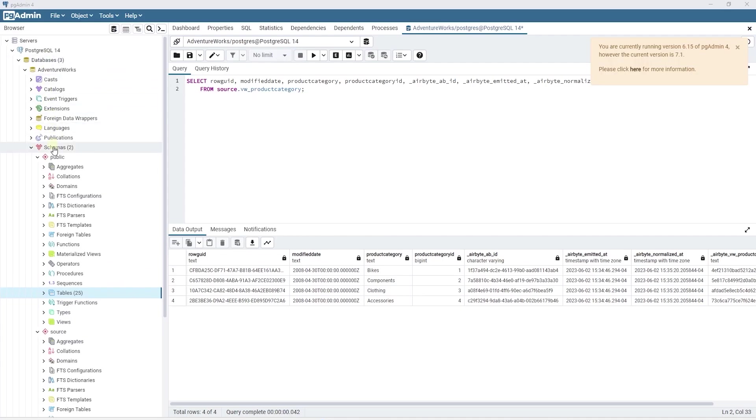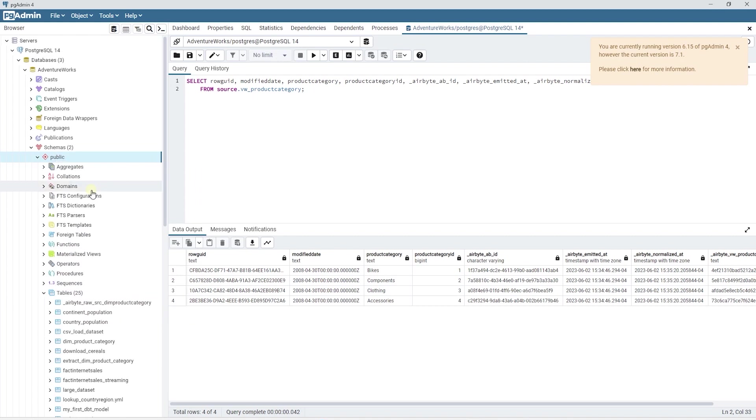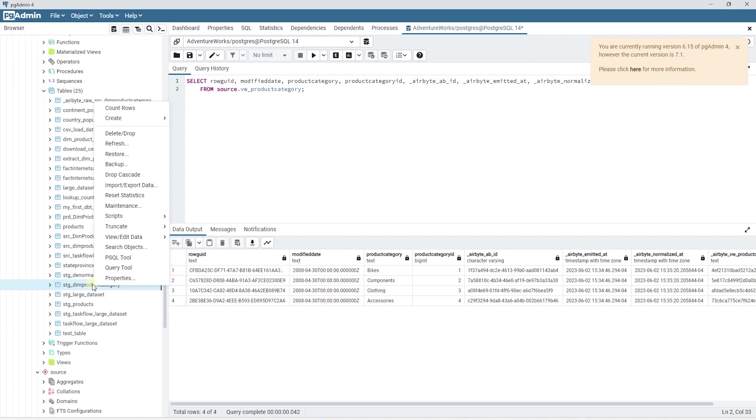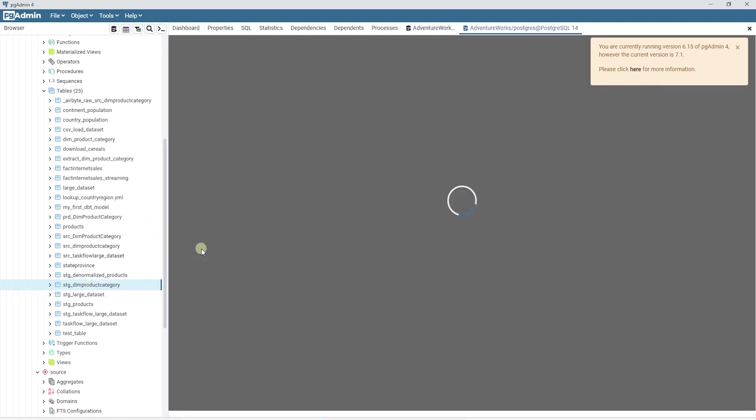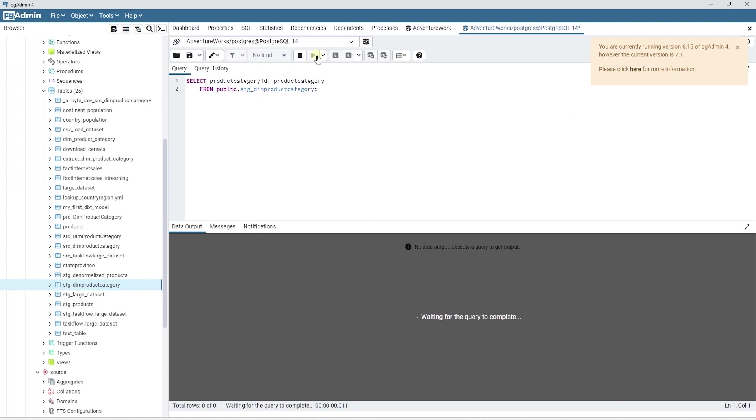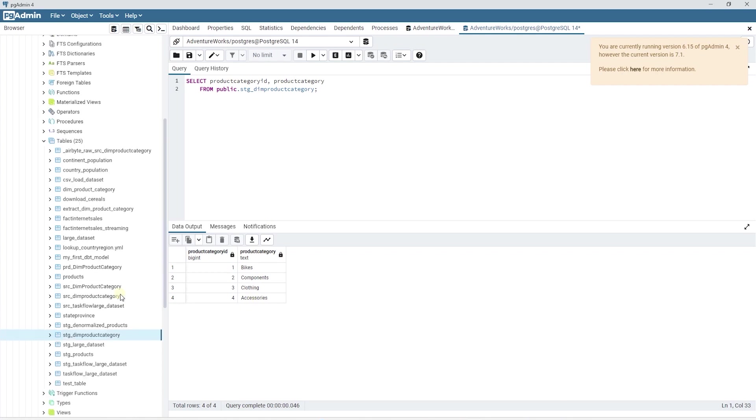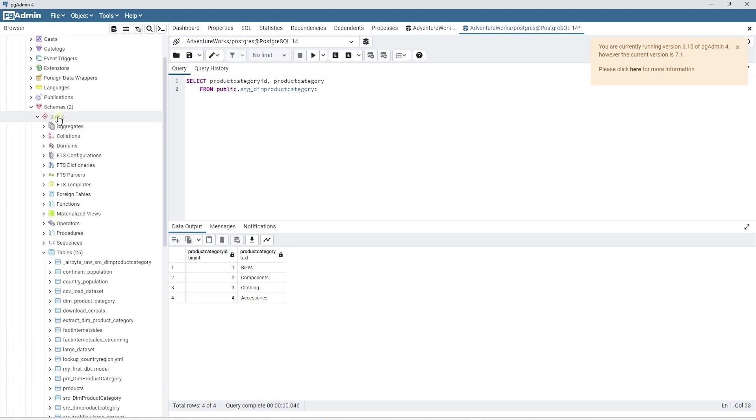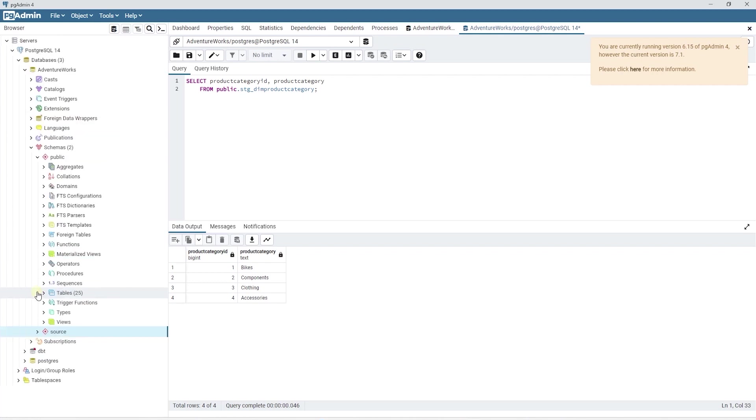It has created this table in the public schema. All looks good. We can open our database client to make sure our table is persisted in the target schema. We can refresh the public schema and locate the stg_product_category table. It is indeed present here. We can query it to make sure it has data and all the required columns. By default, dbt will persist our staging models to the schema defined in our connection.